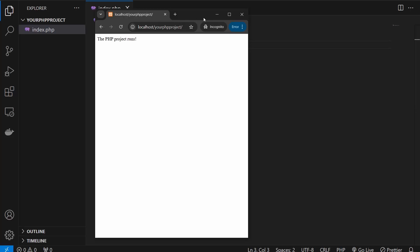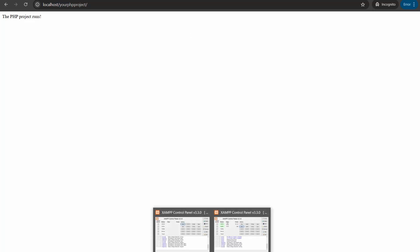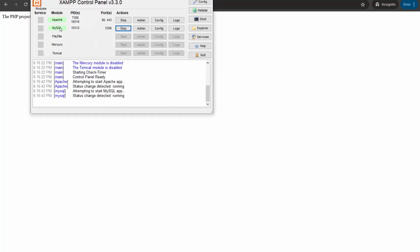So here it is. I'm going to write localhost slash your php project and I need to press the enter key, and there you go. You can see that 'the php project runs'.